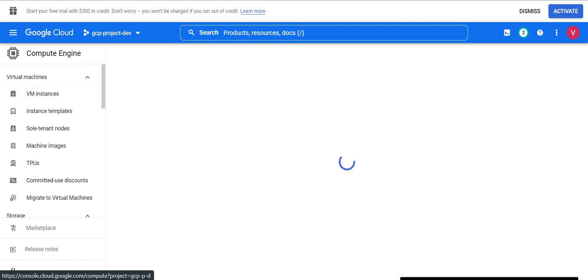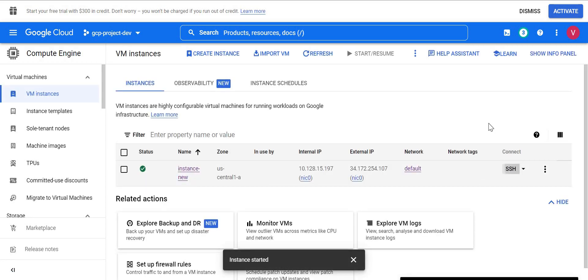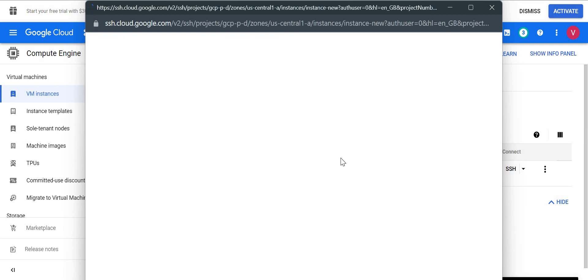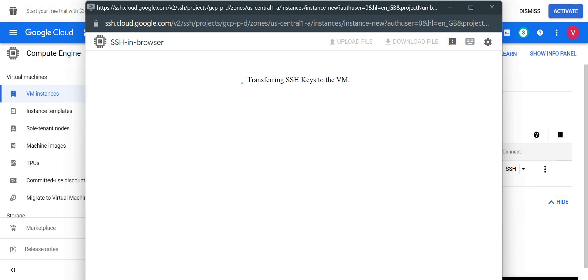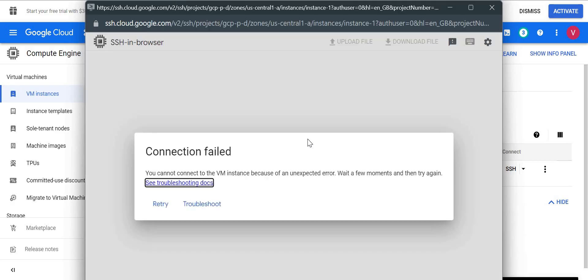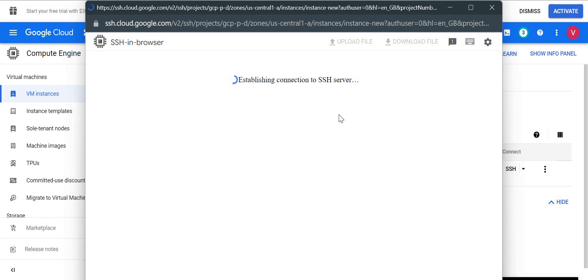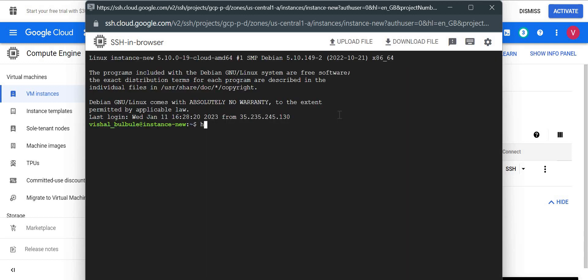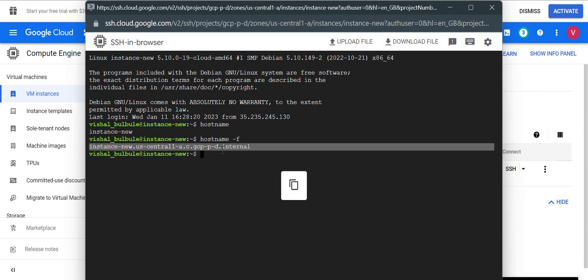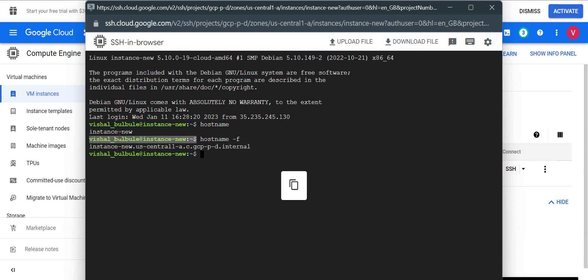Let me go back to the VM instance and try to log in to see whether the hostname changed or remained the same. The boot disk name is not changed — only the VM instance name changed. Let me check the hostname now. The hostname changed to instance-new, and the FQDN also changed from instance-one to instance-new.